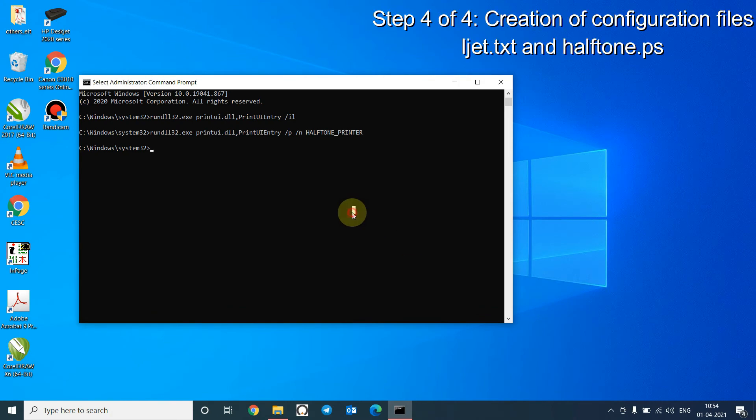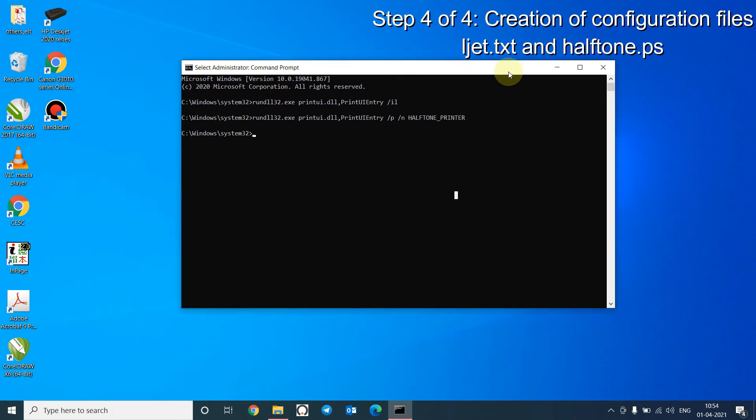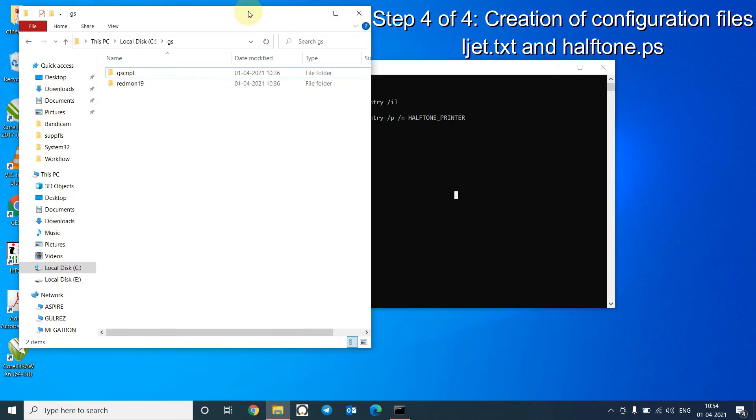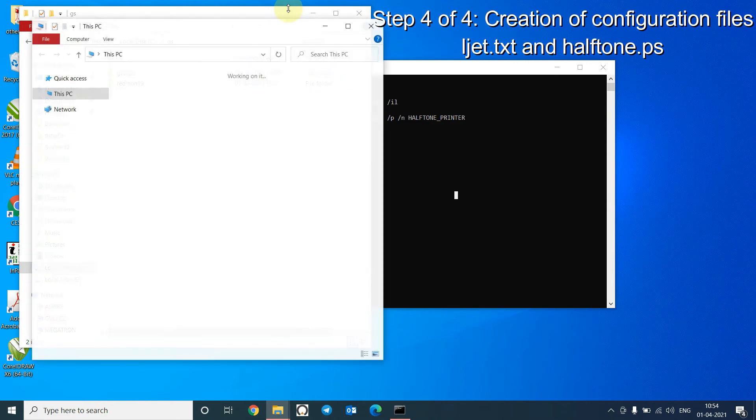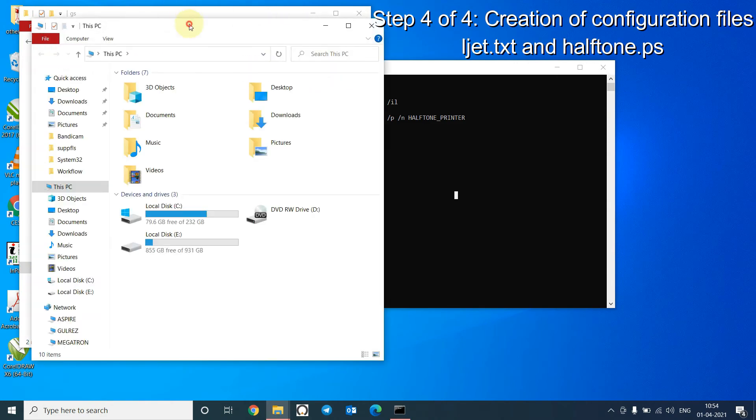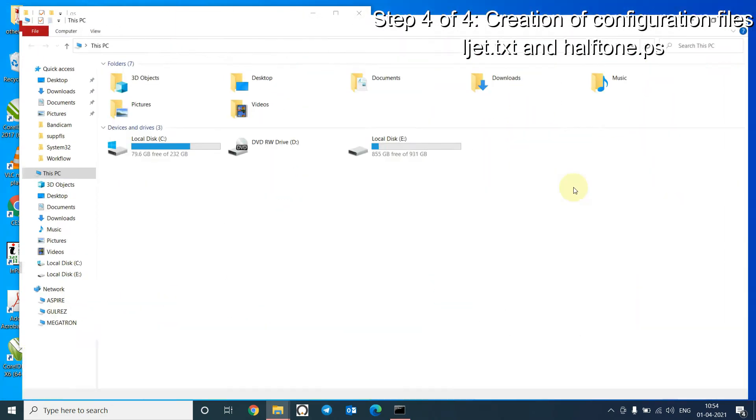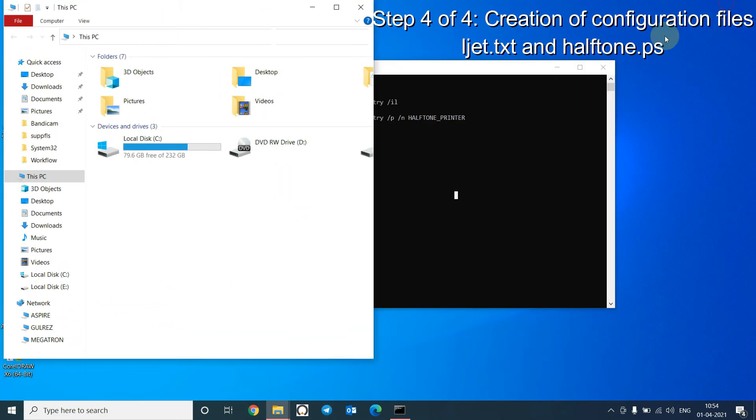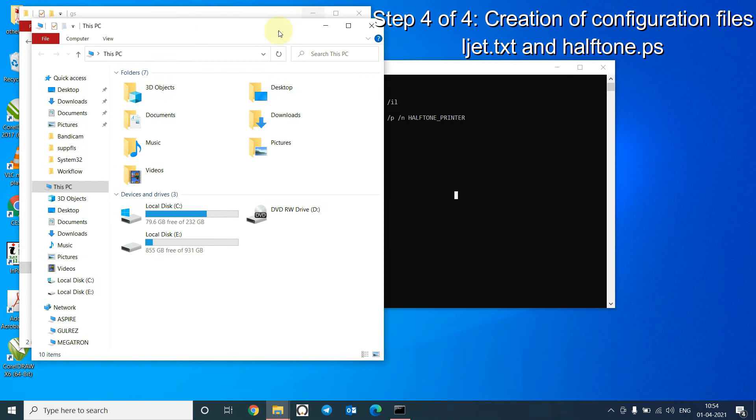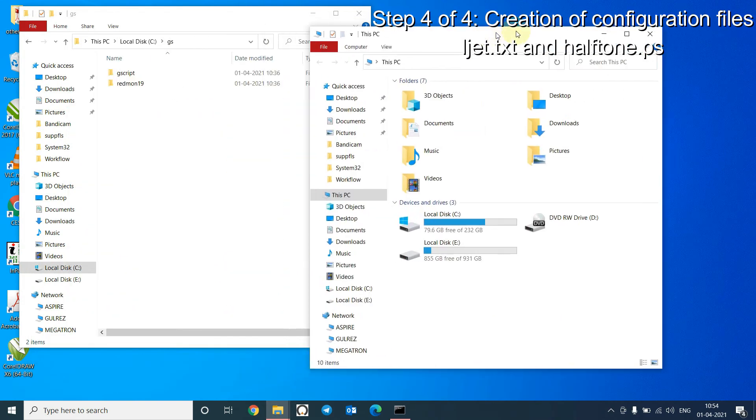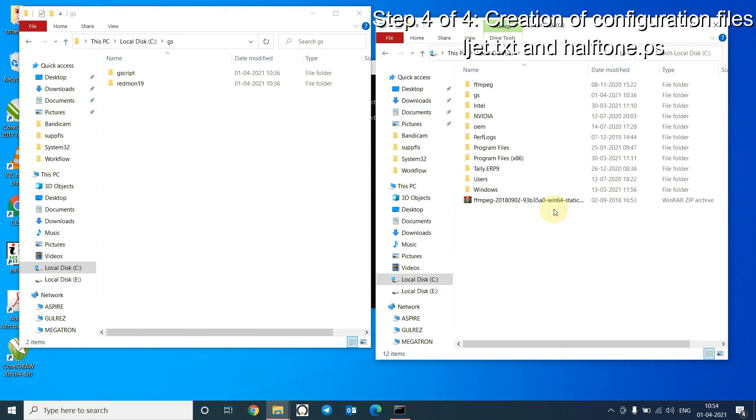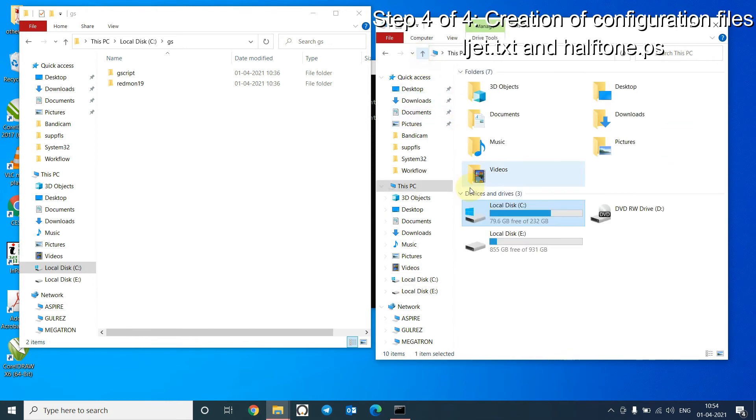Now we will create two files under the GS folder. I have already created the two files. I will show the contents, and I have copied the contents of the files in the description also so you can copy it from there and use it.